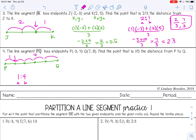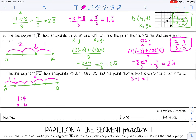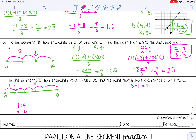Another way to convert a fraction to the ratio: the numerator is always going to be your A. Then take the denominator minus the numerator to get your B. That also works for number 3 — the numerator 2 was A, and denominator minus numerator, 3 minus 2, is 1, which was B.